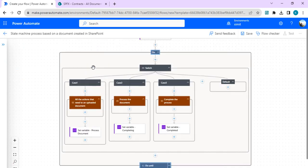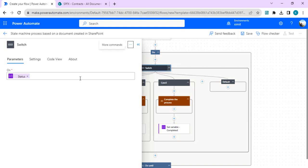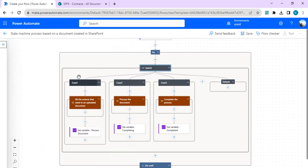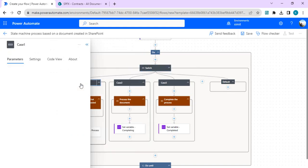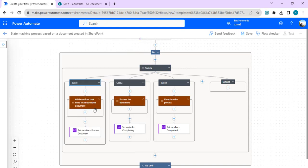Once we expand the Do Until, we get all the states in a Switch case — which we used last time as well. The Switch case decides which branch to pick. If I click on Switch, you'll see it is switching on the 'status' variable created earlier, and based on that variable we decide which branch to pick.